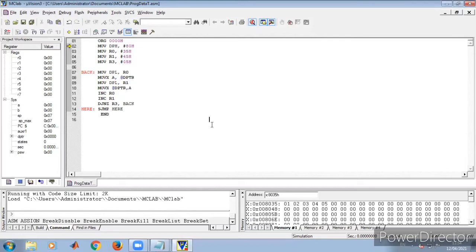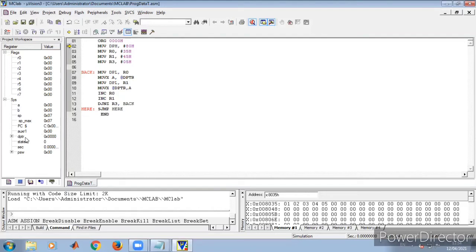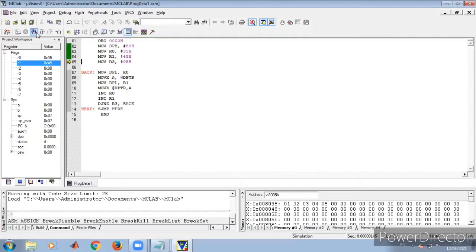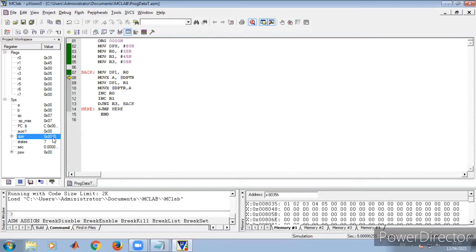We have five data values — 1, 2, 3, 4, 5 — to transfer. Above the project workspace, we can use Step Into for single-step execution. The arrow is at the first instruction. After clicking step, DPH becomes 80h; R0 becomes 35h — the source address; R1 becomes 45h — the destination address; and R3 becomes 5, representing the count. Now moving R0 to DPL: since R0 is 35, the full source address 8035h is set.